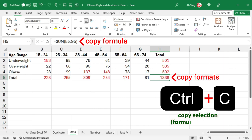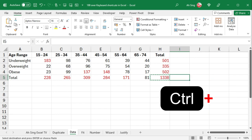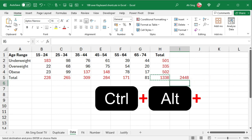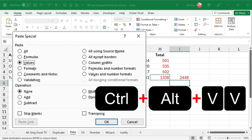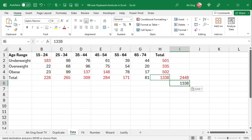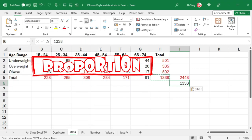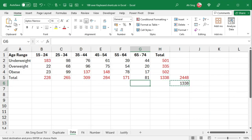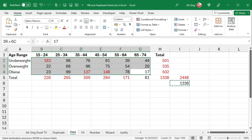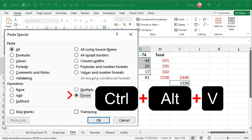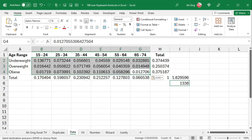Ctrl-C to copy, Ctrl-V to paste, and Ctrl-Alternate V, and V pastes value. If we want to convert the data to proportion, copy this value, then select the data region, press Ctrl-Alternate V, and followed by I.